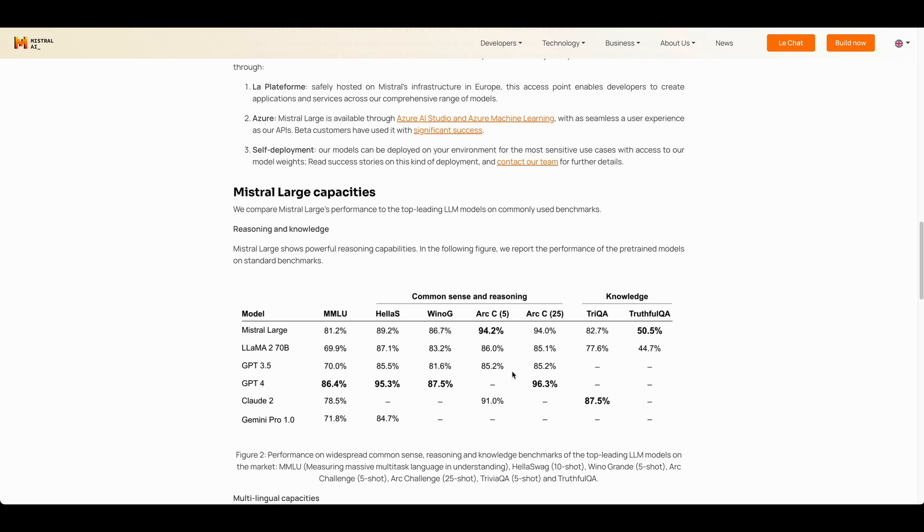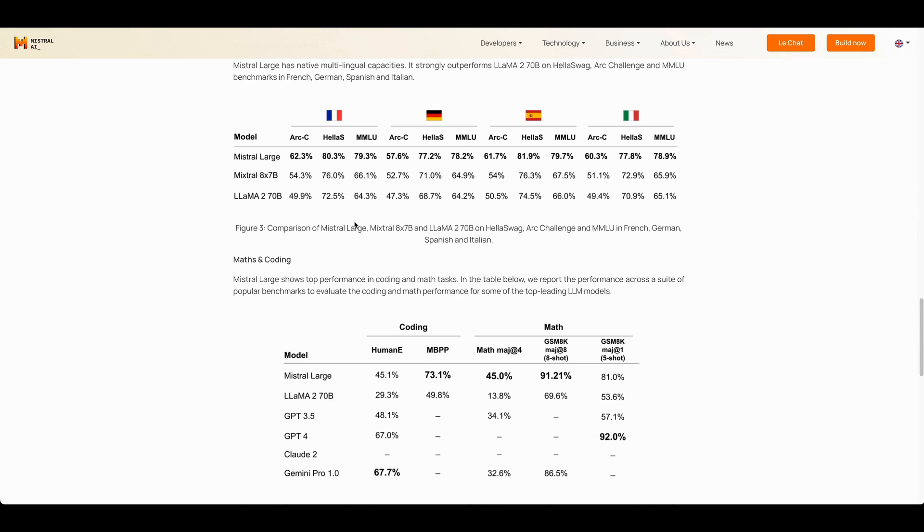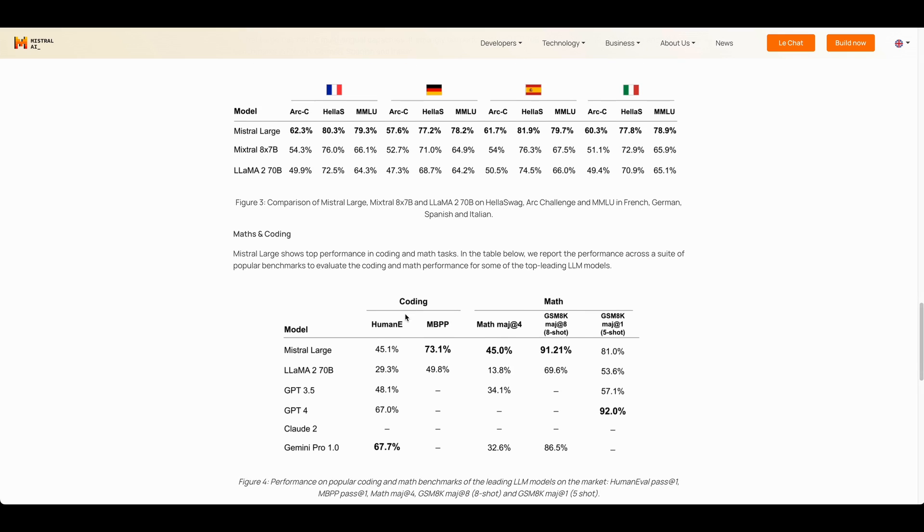On the metrics where Mistral-Large does outperform, GPT-4 doesn't have a stated benchmark. Mistral-Large is a step above the Mixtral open source model that they released, as well as Llama 2 70B.